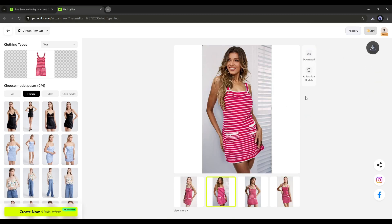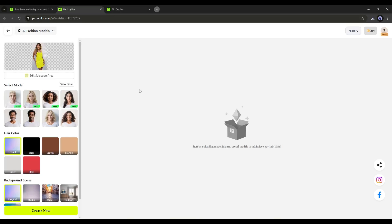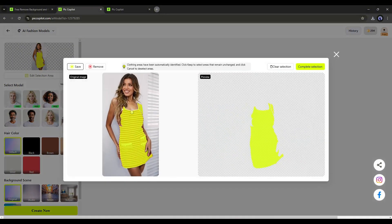Now you have two options here. Download the image or create an AI Fashion Model. If you click here, it will redirect you to the AI Fashion Model creator page. First, we need to ensure that our product has been selected correctly. To do that, click on Edit Selection Area.